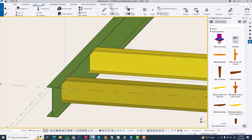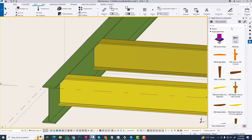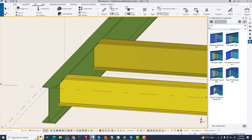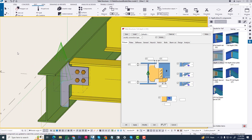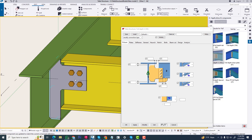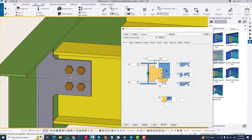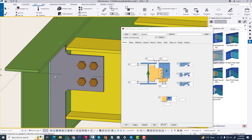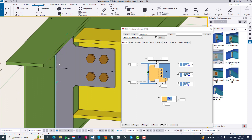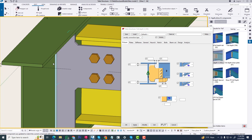We go to another file in Tekla Structures and create this connection. We go to component and search for full depth connection. Now we apply this connection and modify it as our requirement — bolt to bolt distance close and linear along the wave.